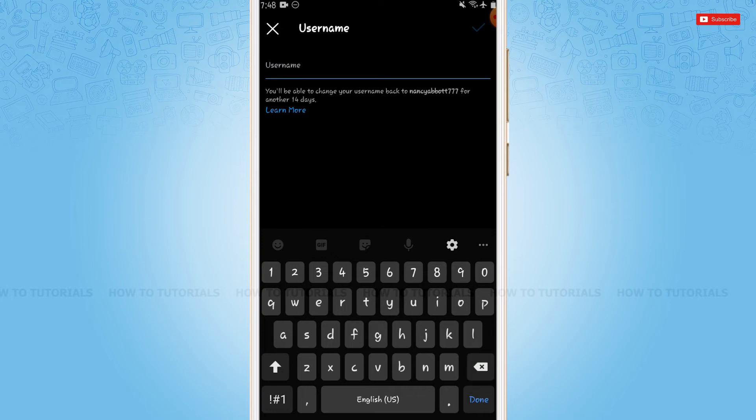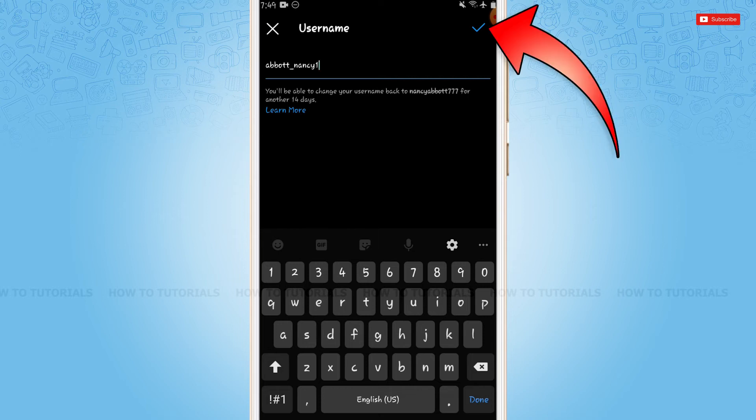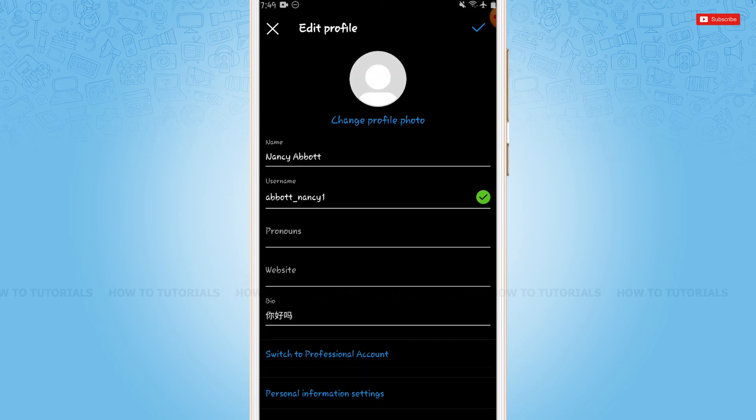As you can see, the username I provided is available. Now to save this, you need to tap on the tick mark at the top right of your screen. As you can see, the username has been changed and given a verified tick mark—that is, a green tick mark.